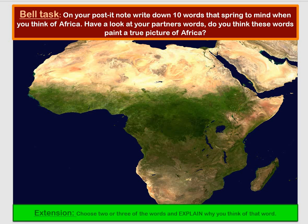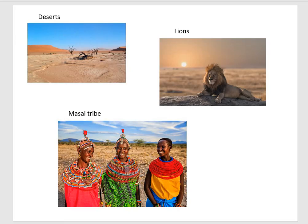With your 10 words, you might have examples like deserts, lions, or tribal people such as the Maasai tribe. But if we were doing this in school with a whole class, we would end up with way more than 10 words. You would all have thought of different things based on your own ideas and experiences, and we would call these our perceptions.